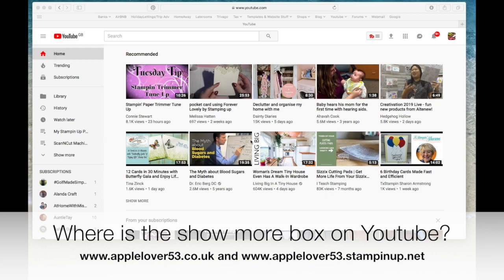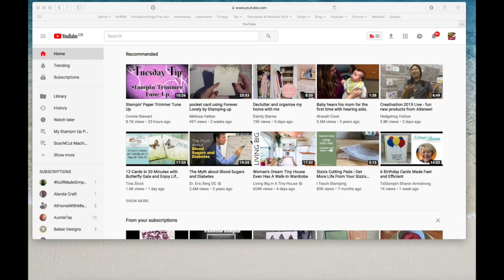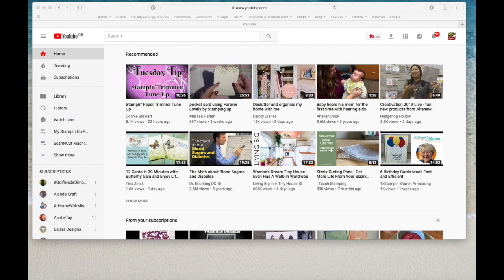You may have heard people say when you listen to YouTube videos, see description below or links are below or see the show more box. I sometimes say it as well, click on the show more box and you'll find all the information. And somebody contacted me and said they didn't see a show more, and I eventually established that they were watching YouTube on a mobile device.